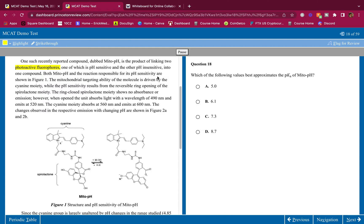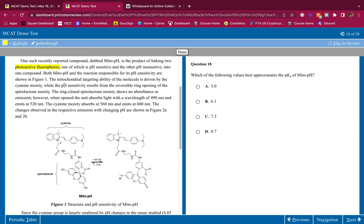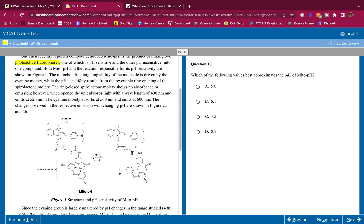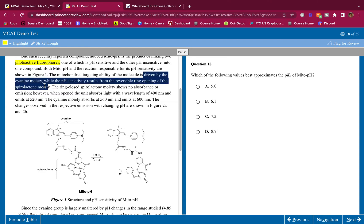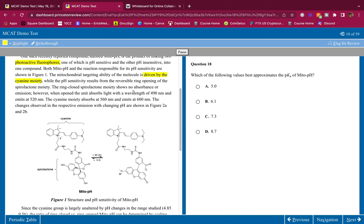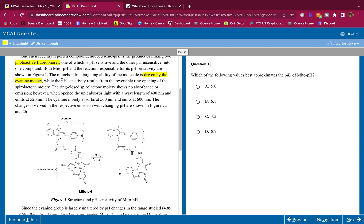The mitochondrial targeting ability of the molecule is driven by the cyanide moiety. So the targeting - remember how we have to get that molecule in the mitochondria? That ability is driven by the cyanide moiety. I'm highlighting this to make a mental note that the targeting ability, the accumulation in the mitochondria, is driven by the cyanide moiety. While the pH sensitivity results from the reversible ring opening of the spirolactone moiety.